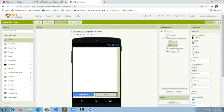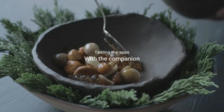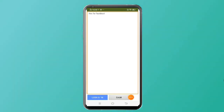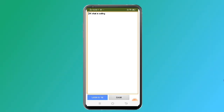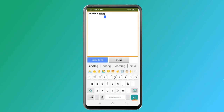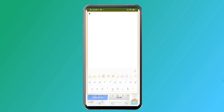Let me test the app now. I click 'Listen to Me' and say 'What is coding?' — it displays on the TextBox correctly. Then I click 'Speak' and it reads back 'What is coding?' I can also manually type something like 'Hi' in the TextBox and click Speak — it speaks 'Hi' back to me.